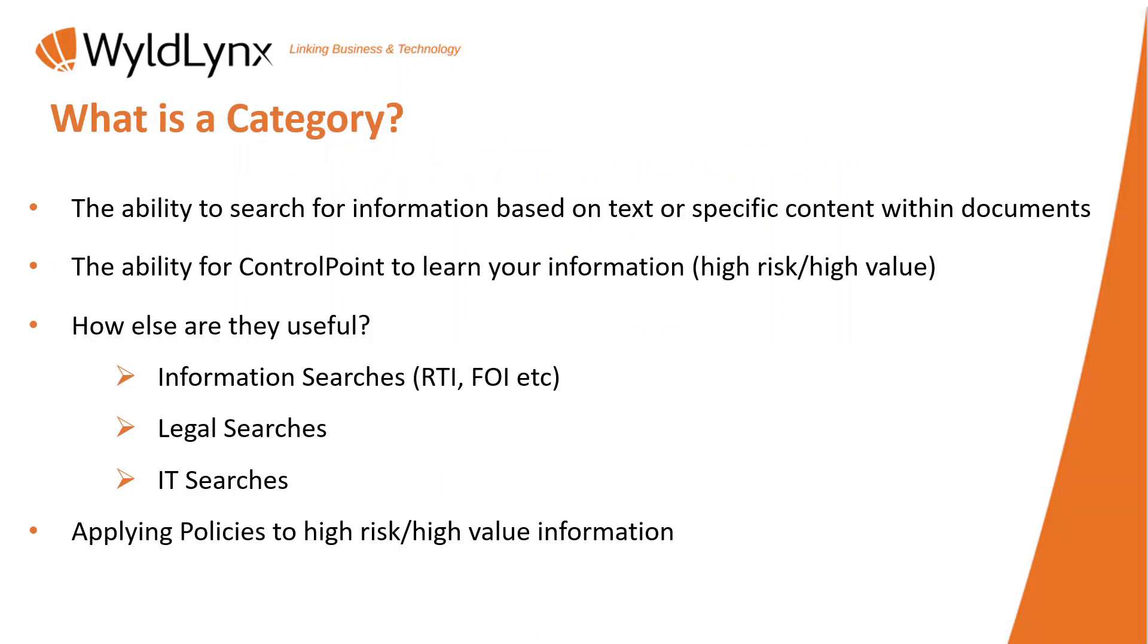The ability for ControlPoint to actually learn your information, those high risk, high value information we talked about previously. You can give ControlPoint a set of documents and say go and look for these. These are all HR documents, and it will learn and effectively find brothers and sisters and information like this, that same concept.